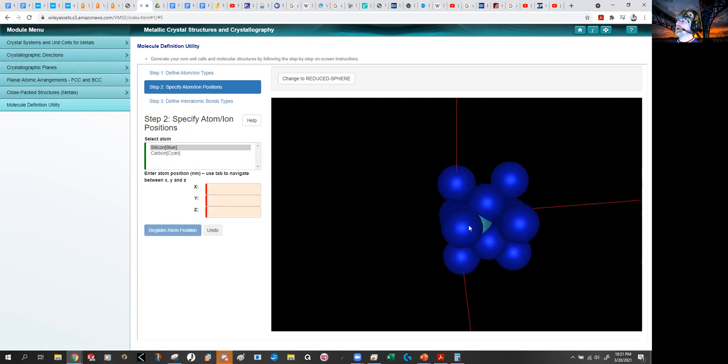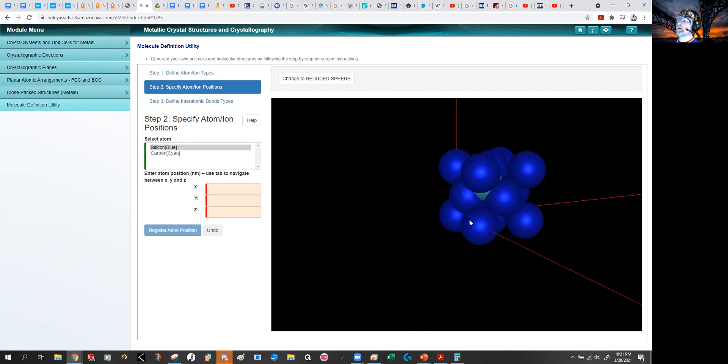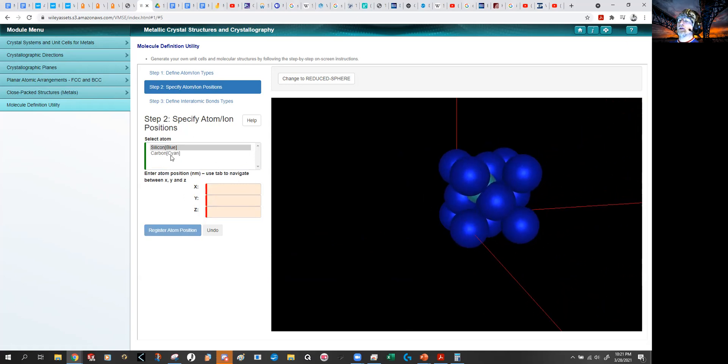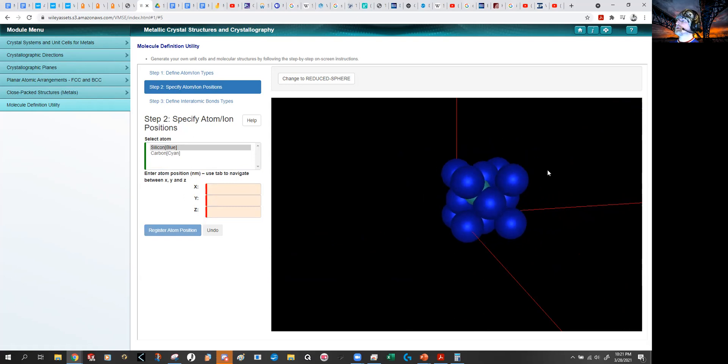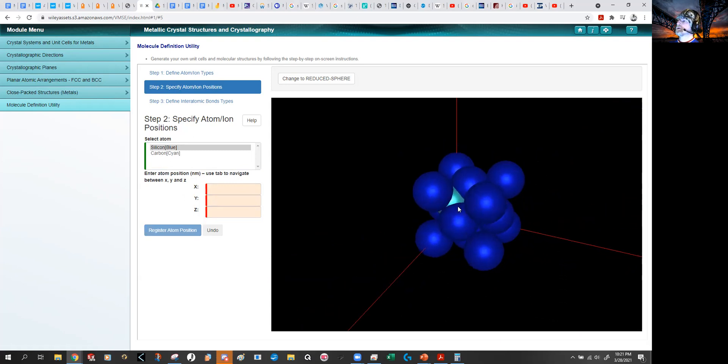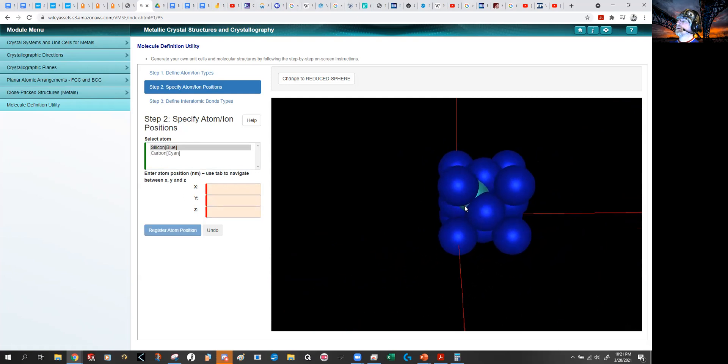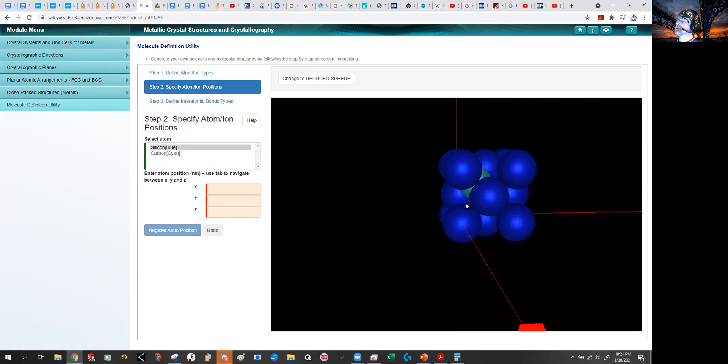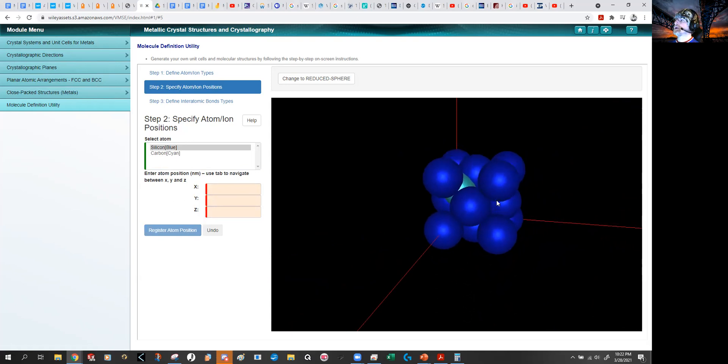So now we have what looks like a face centered cubic kind of thing with a carbon thrown into an interstitial site here. So this is really, I guess that's zinc blend structure. But, or, no, it's not zinc blend. It's obviously a diamond. There we go. Diamond structure. So that's what we're looking at.